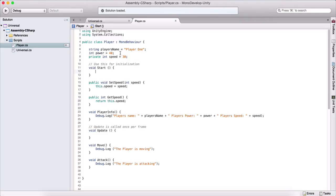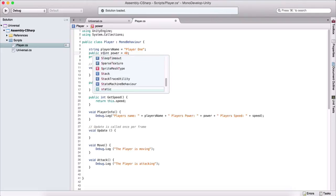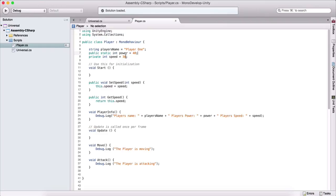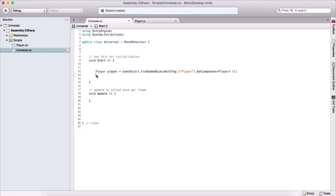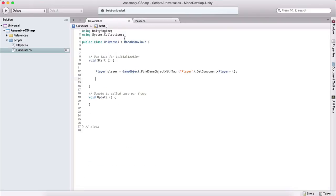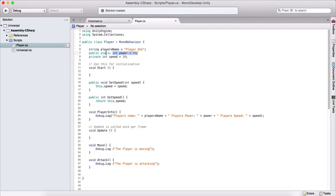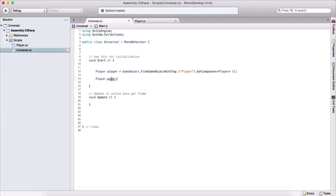Another thing we can do with variables is make them static. Here I'll declare 'public static int power'. To access a static variable, you don't need a reference to an instance of the class — no need for GetComponent. You simply use the class name: 'Player.power'. If we remove static, we get an error. Setting it back to static resolves the issue and we can access it using just the class name and variable name.